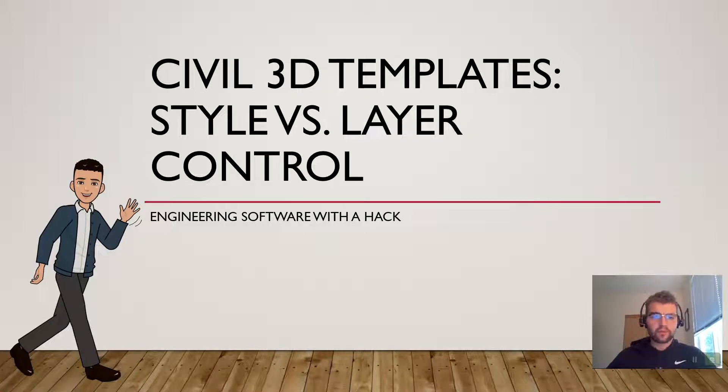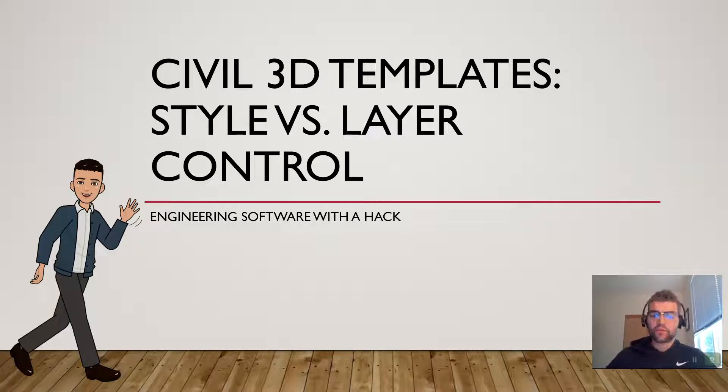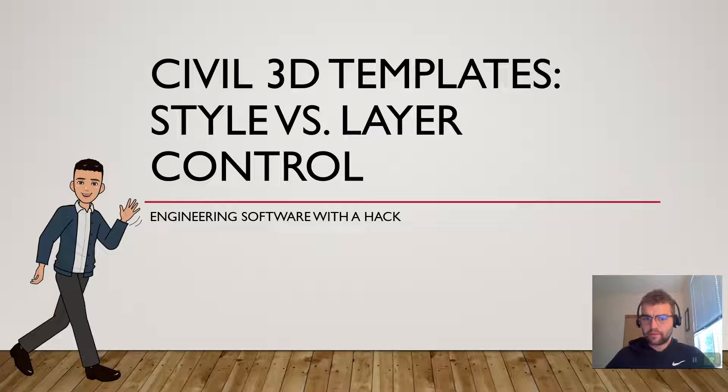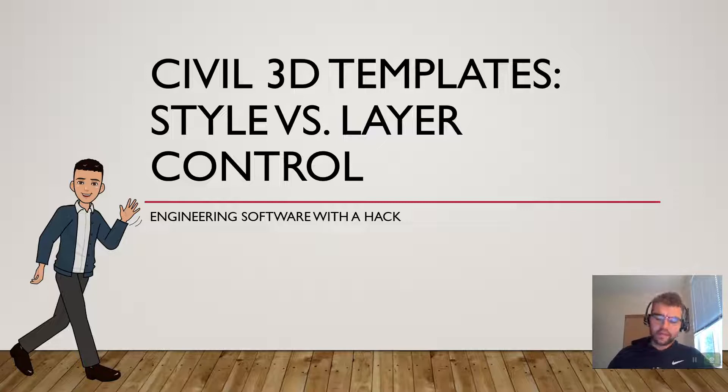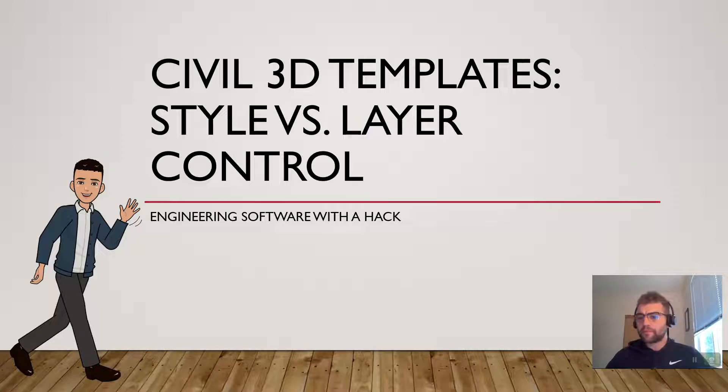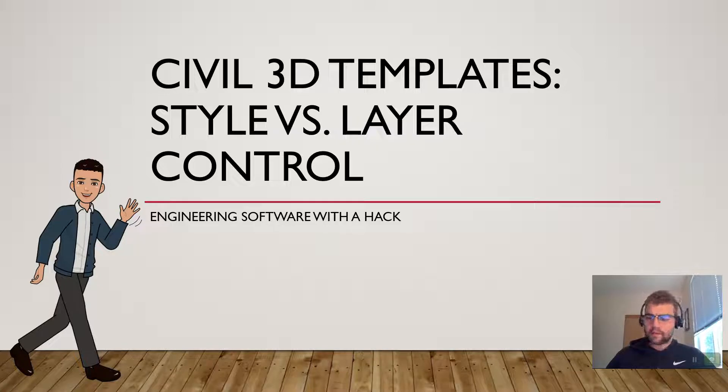Good morning, all. Welcome to this short video today, Civil 3D Templates, Style vs. Layer Controls. Understanding how to configure these styles, what are the best practices for it, some different ideas to work with them, and what promotes the most flexibility for your design team and your firm.